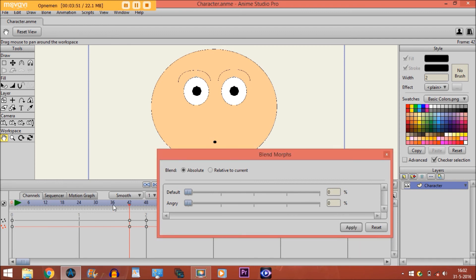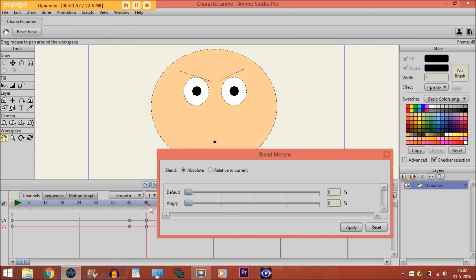And then you see, if you go to the timeline, the eyebrows are the same until right here, where it gets the angry look.